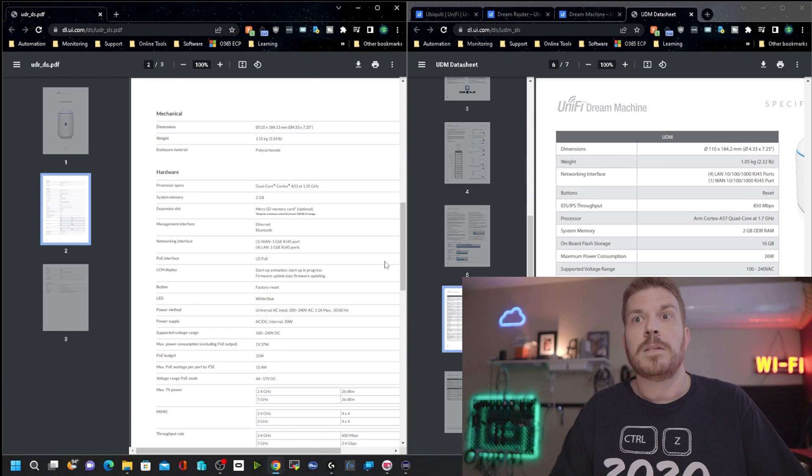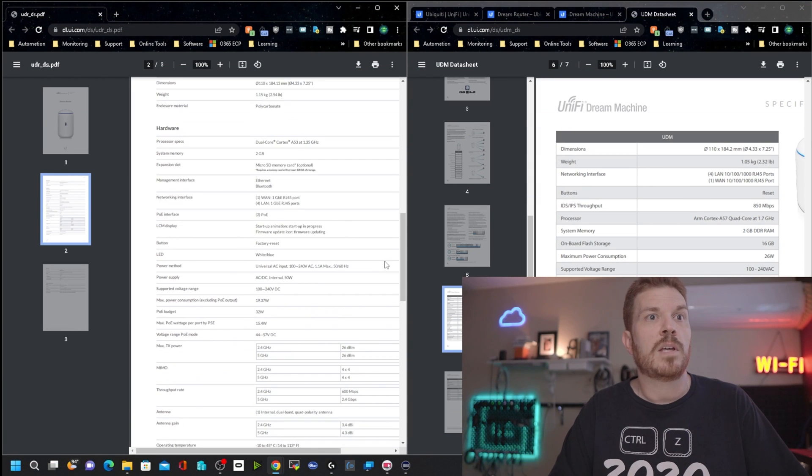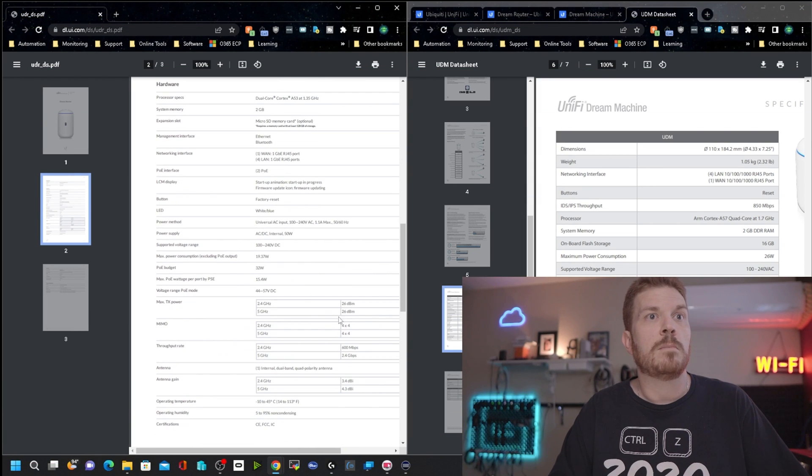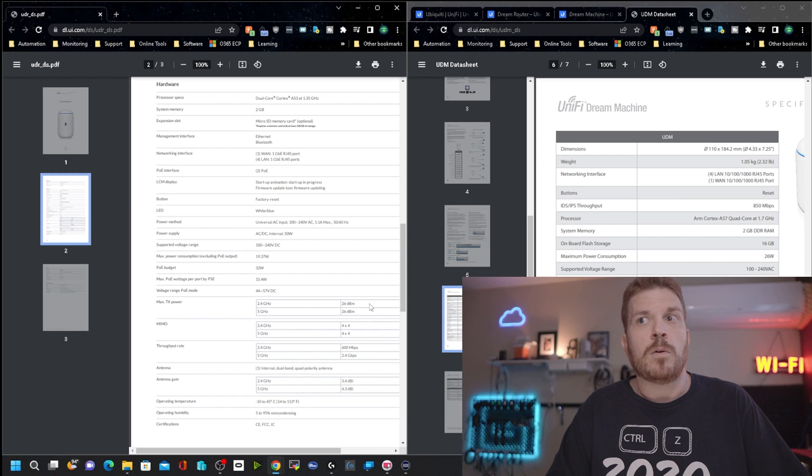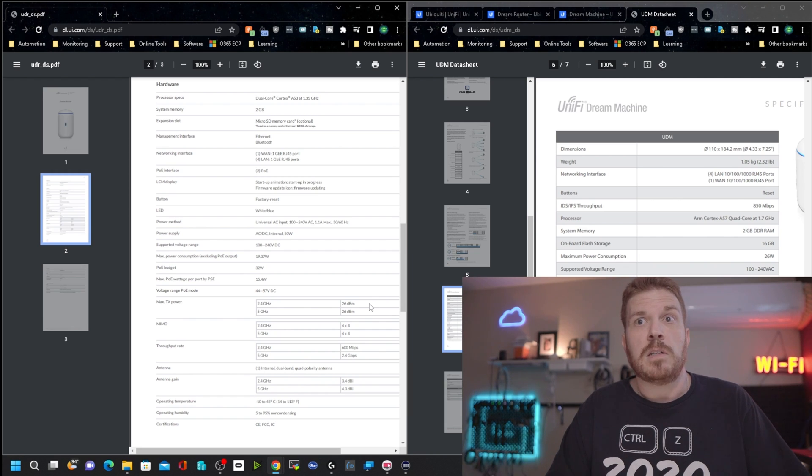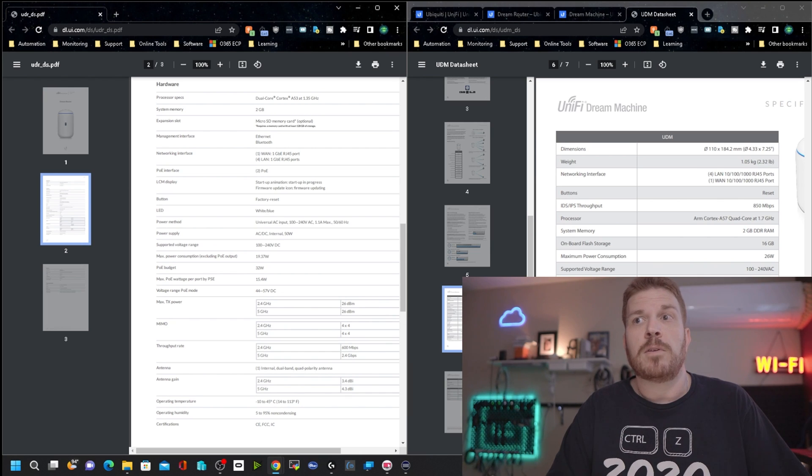Now what that allows you to do is to run more applications or more inspection on the connections and more firewall rules without basically overloading the router, where it just can't handle any more rules or applications. Now taking a look at the max transmit power here, you get a little bit more on the 2.4 gigahertz on the Dream Router over the Dream Machine. However, the Dream Machine has a little bit more transmit power for the 5 gigahertz spectrum.